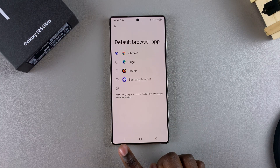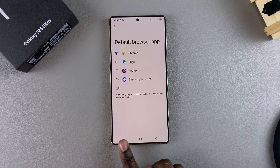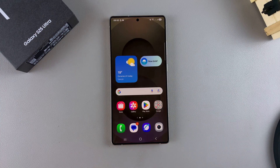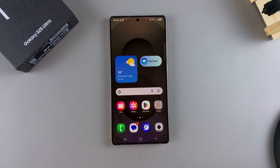Once you've selected your app, you can just exit the Settings app. Thank you for watching. If you have any questions or comments, leave them down below and we'll get back to you.